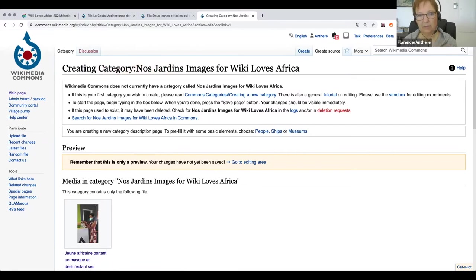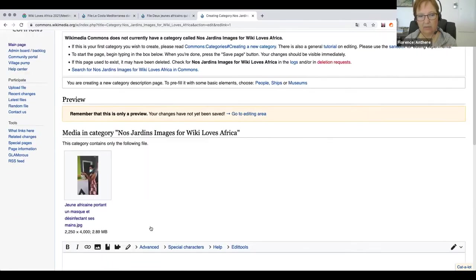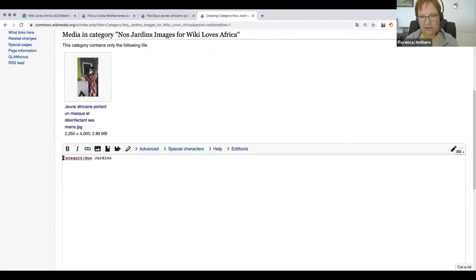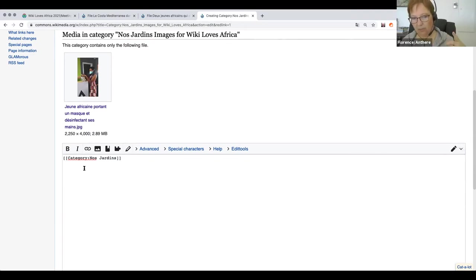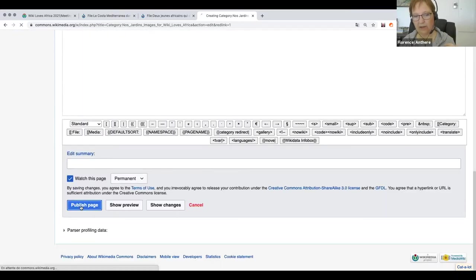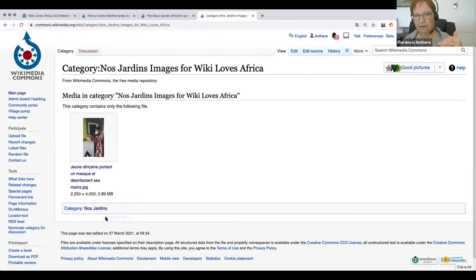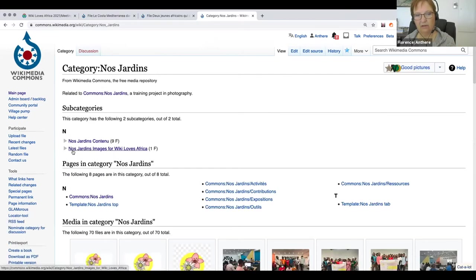When I save this page, the category will appear in red — that means there's no description of this category, but the category does exist. If I click on this link, I go to this category and the picture is already in there, but there's no description. I want this category to be part of the bigger upper category 'Nos Jardins,' so I simply create this category with some description saying it's a subcategory of 'Nos Jardins.' When I click save, I will see that my category completely exists, and it's also listed in the upper category 'Nos Jardins.'